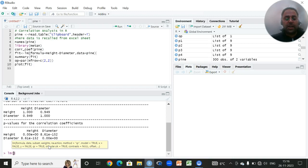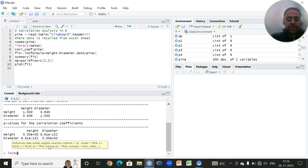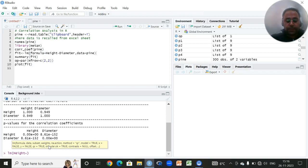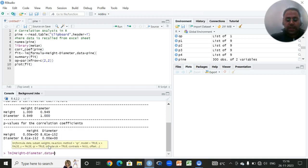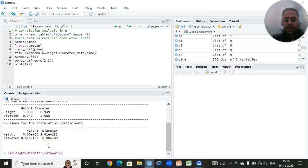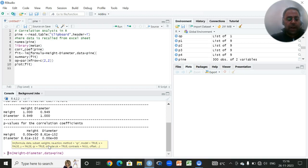Since my y variable is height, I'll write height versus diameter. Diameter is my independent variable, comma, then the name of the data set which is Pine. So this is the function.